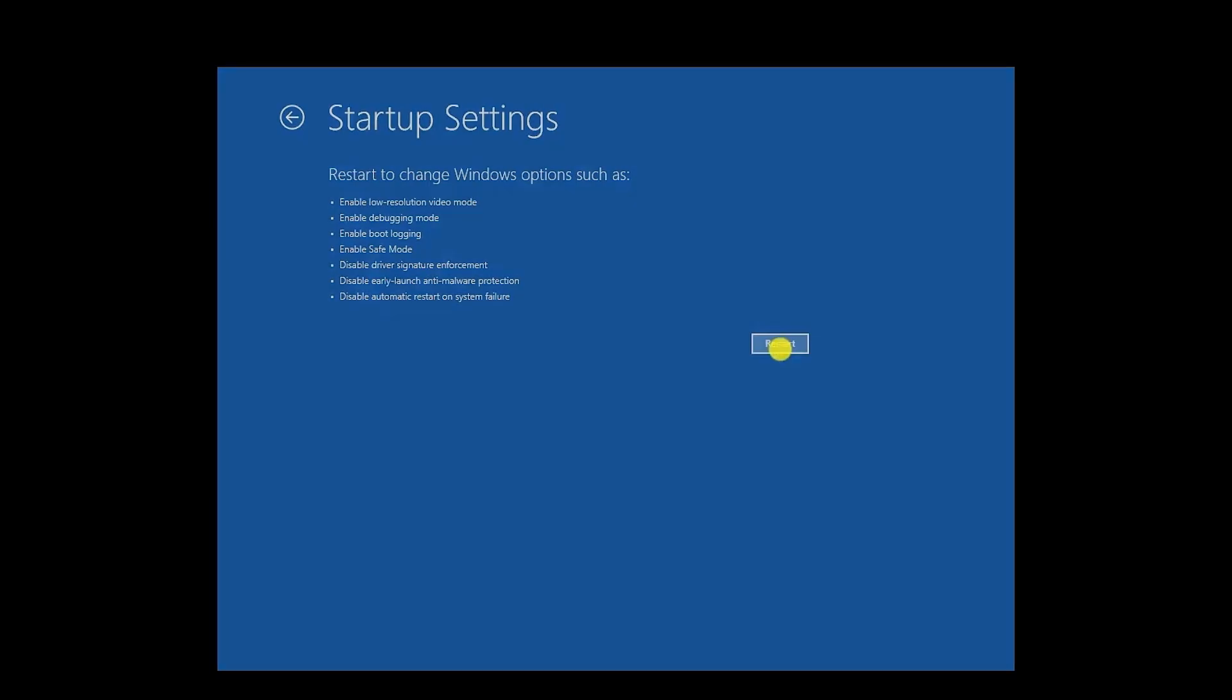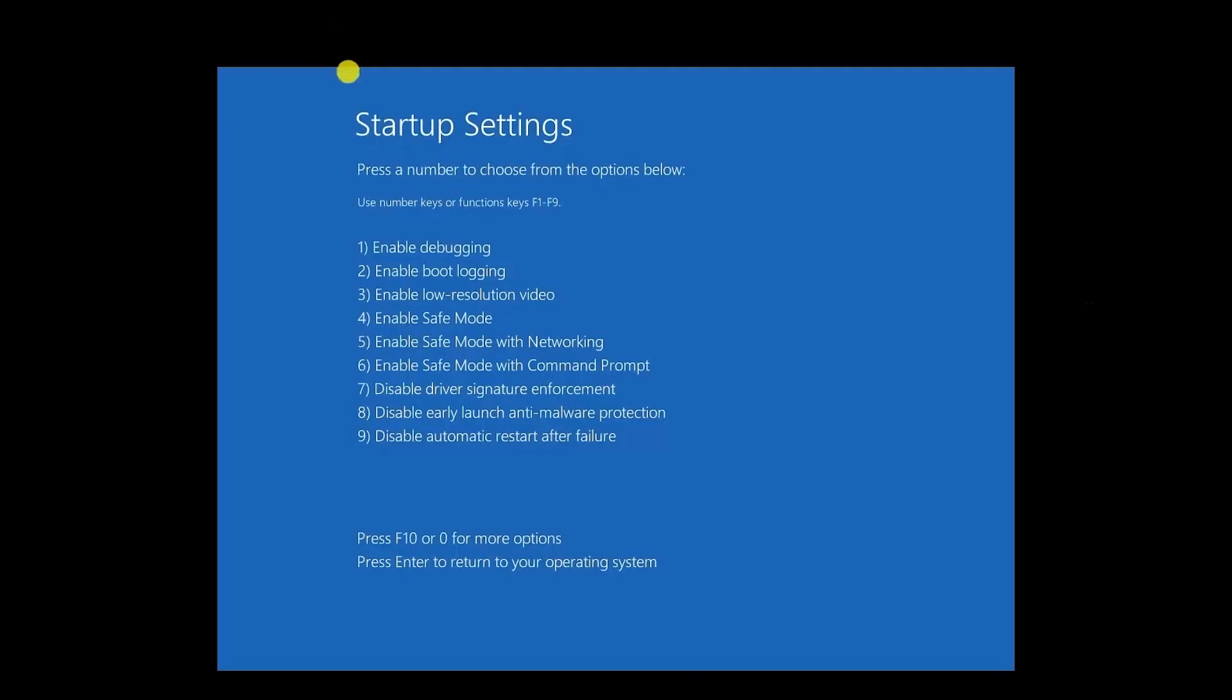So just click on the Restart option and wait for a few seconds. Now over here, you will have a few options, so you have to choose any one of them. Like for example, on my system, you have to choose Enable Safe Mode. So just press 4 on your keyboard, and that should be able to launch you into Safe Mode on your computer.